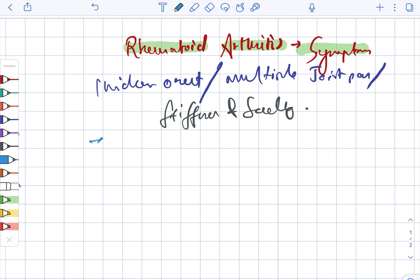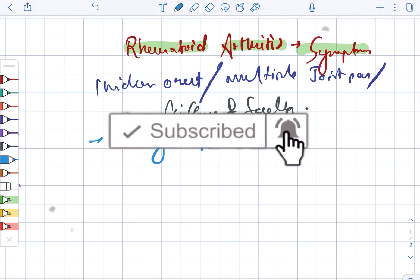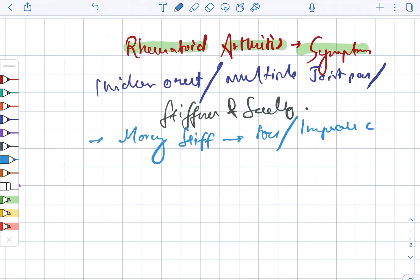Next, moving on, there is the morning stiffness and this lasts four hours and it improves with activity.